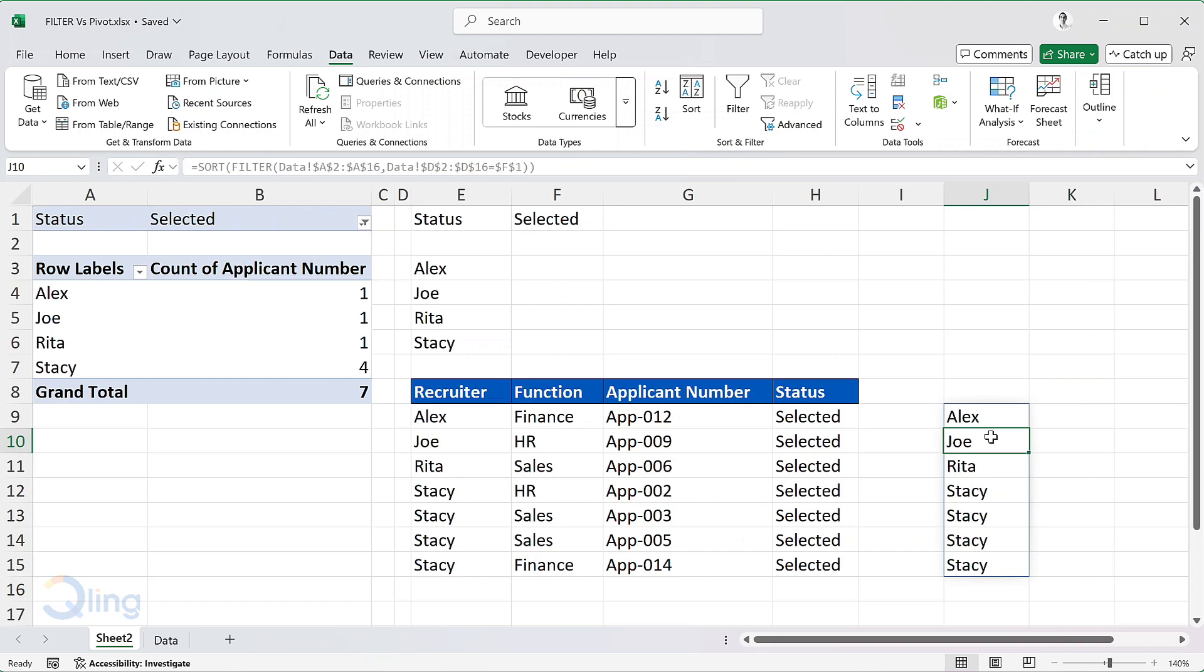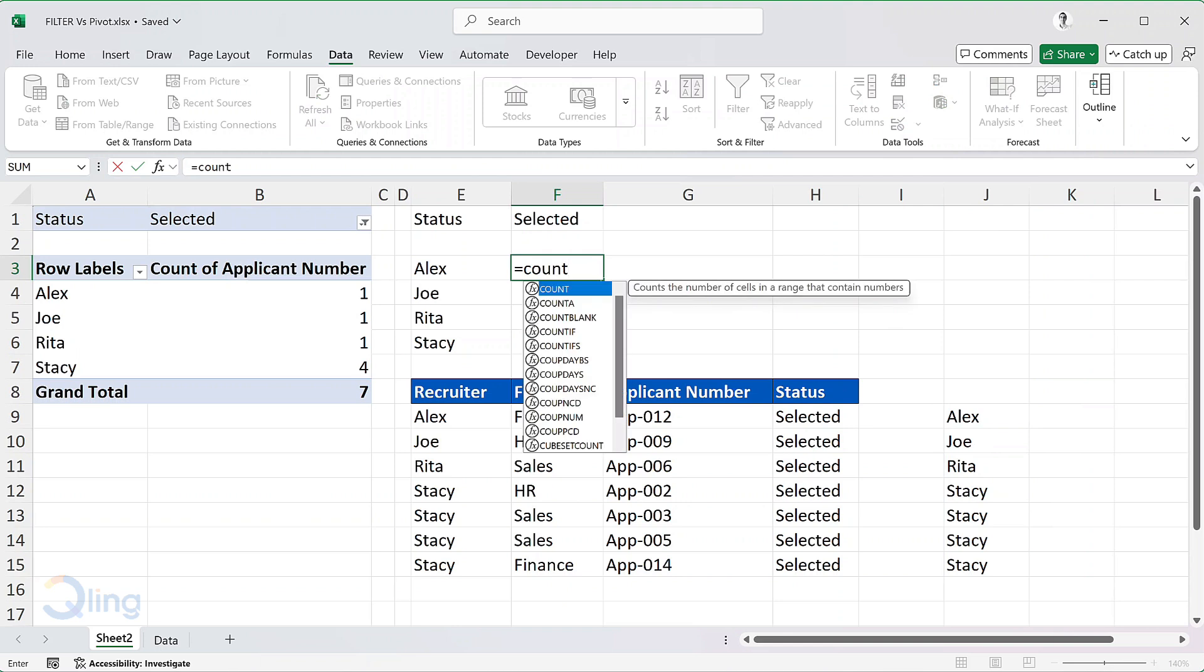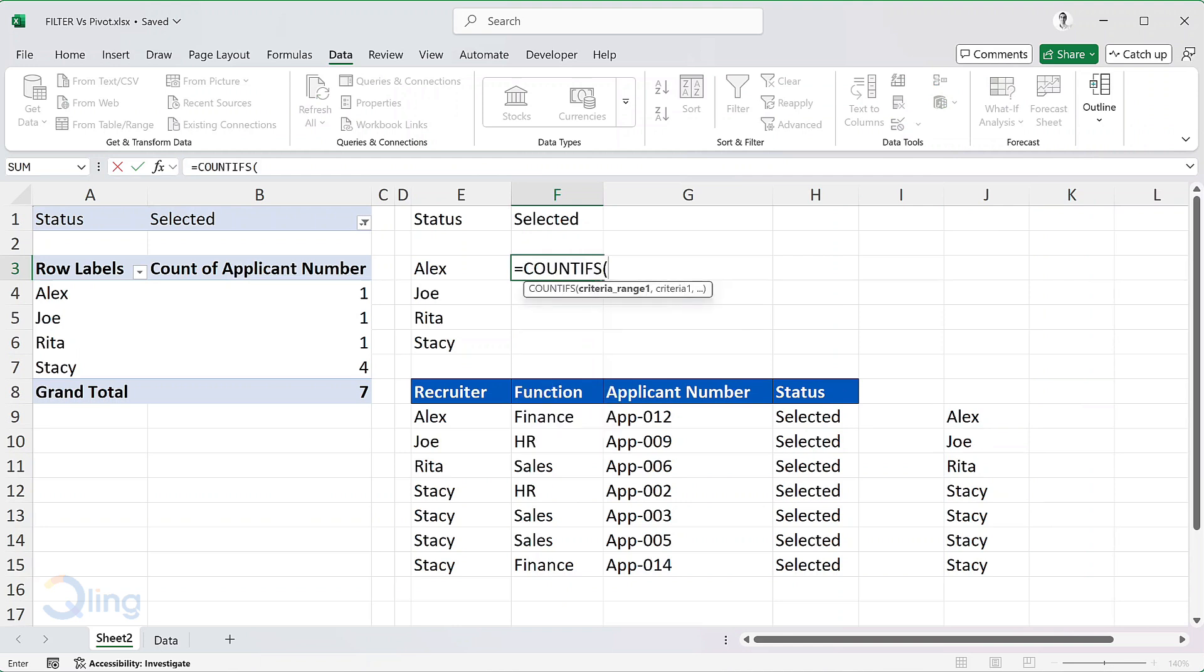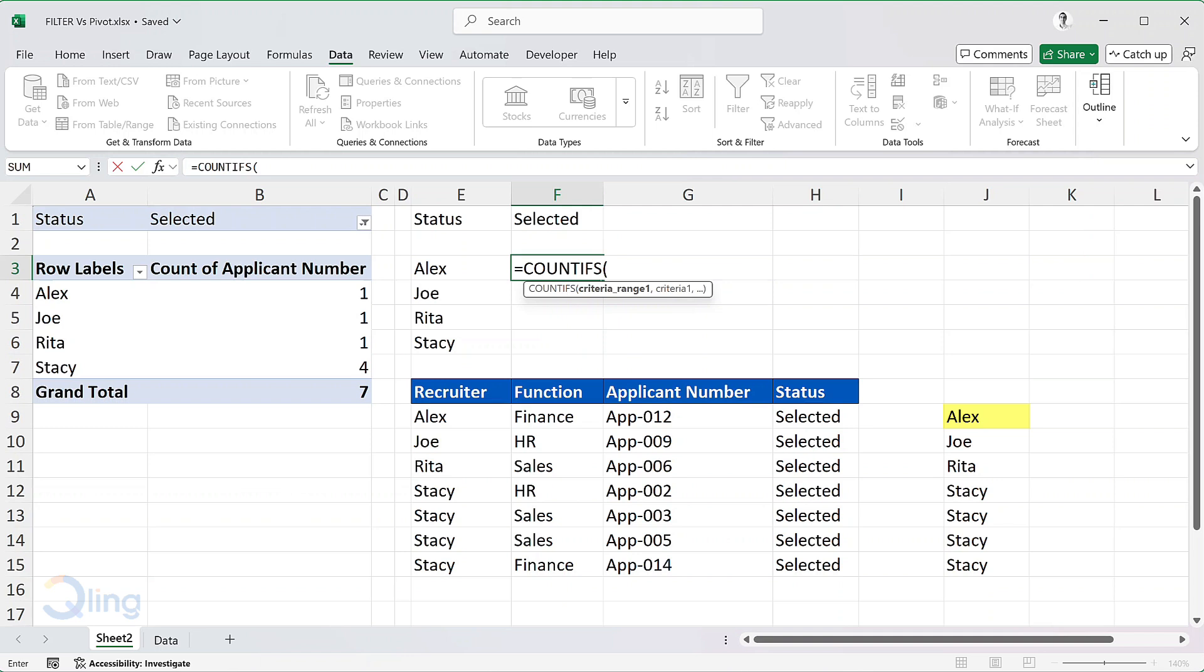Now in the cell F3, I will write a COUNTIFS formula. COUNTIFS, for criteria range, I will select J9, the first cell for the dynamic array output and then press hash. This as you can see will include all the names irrespective of how many the filter function returns.